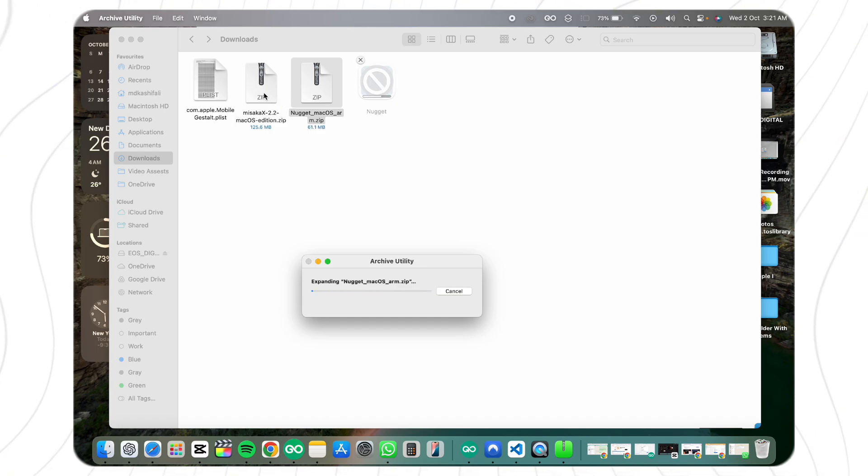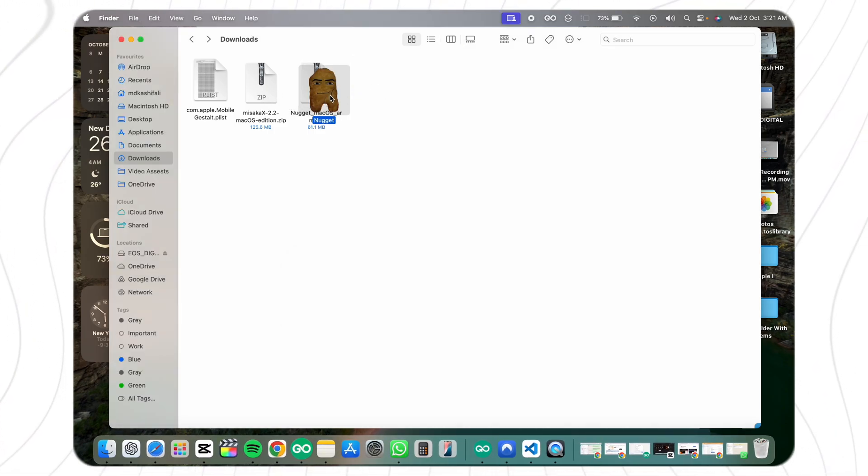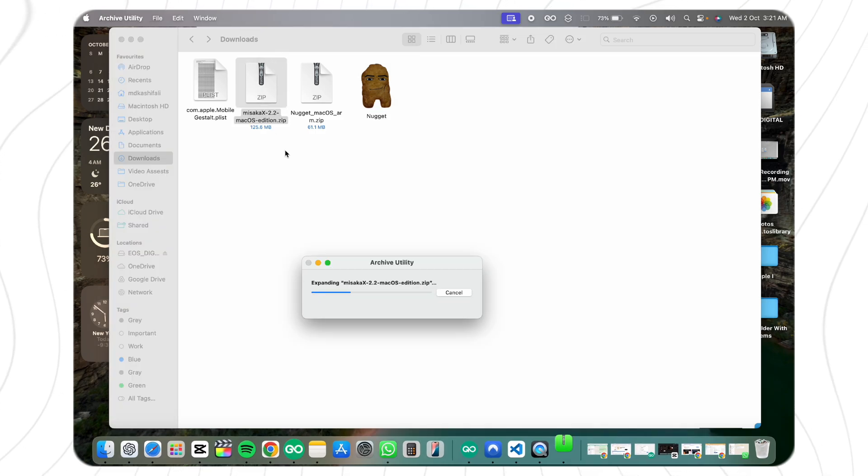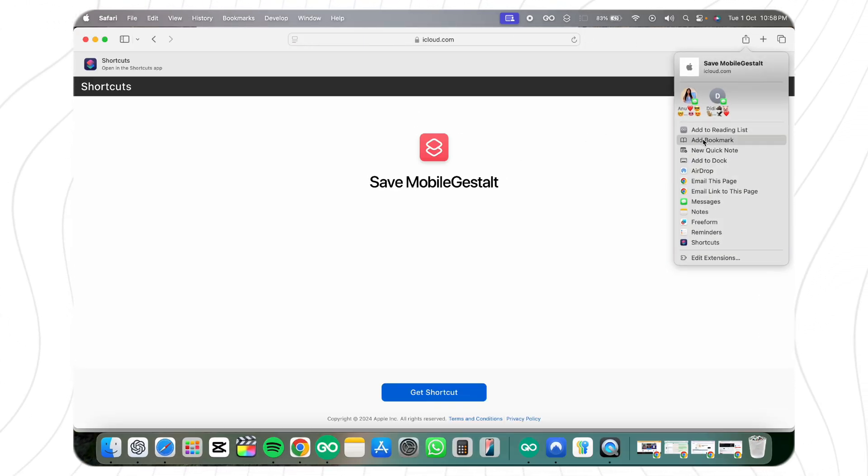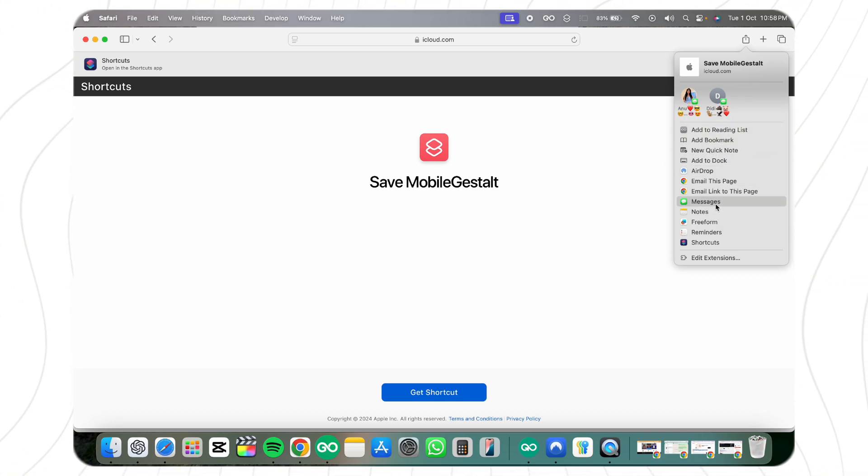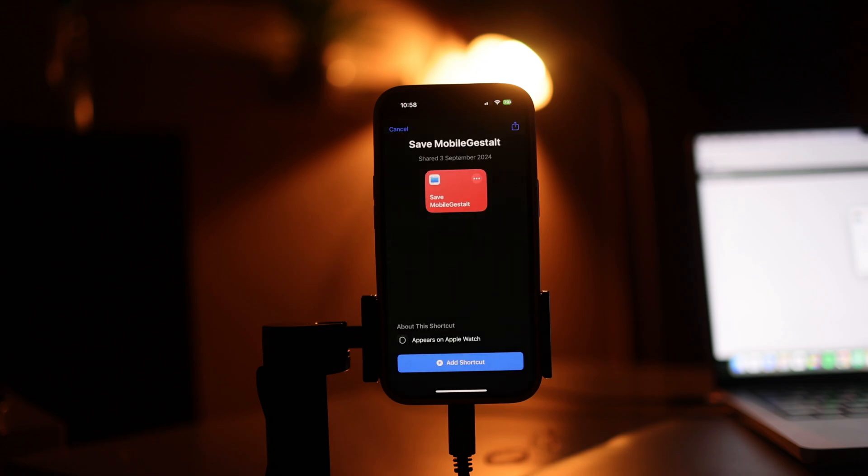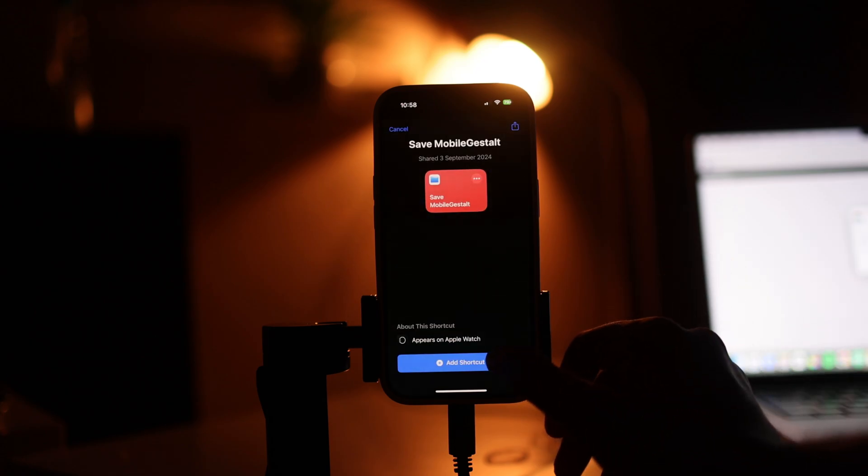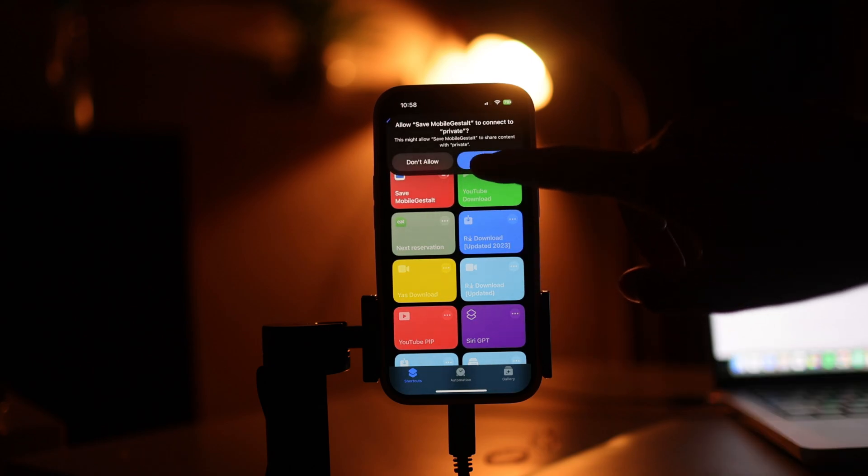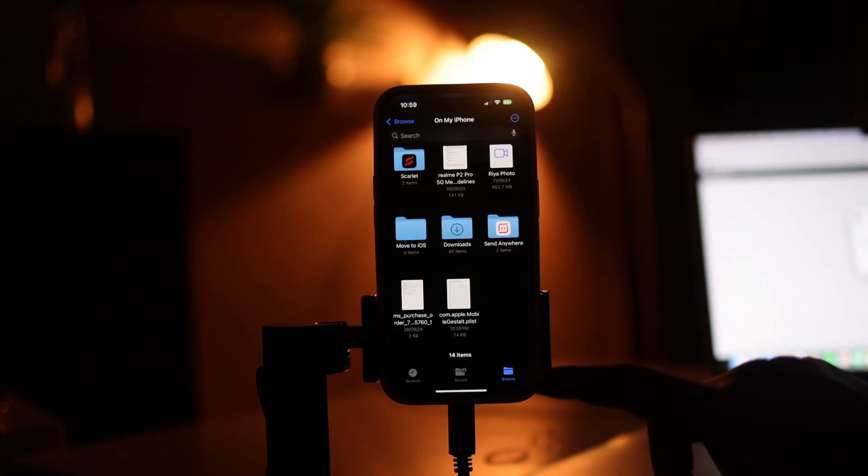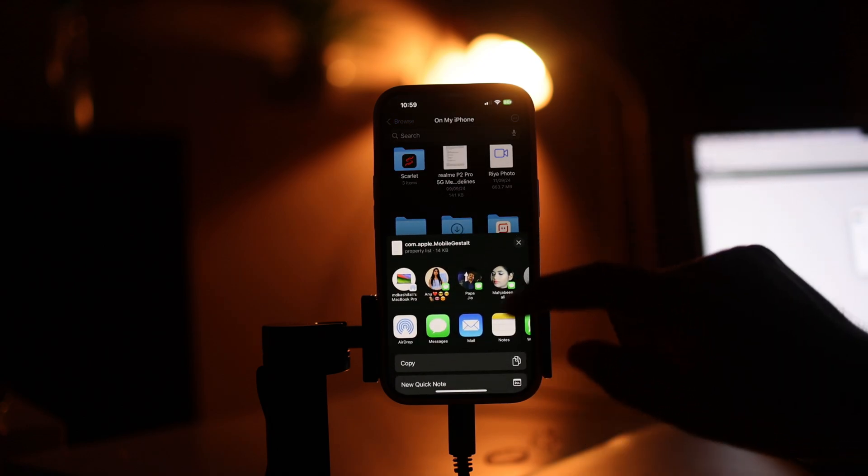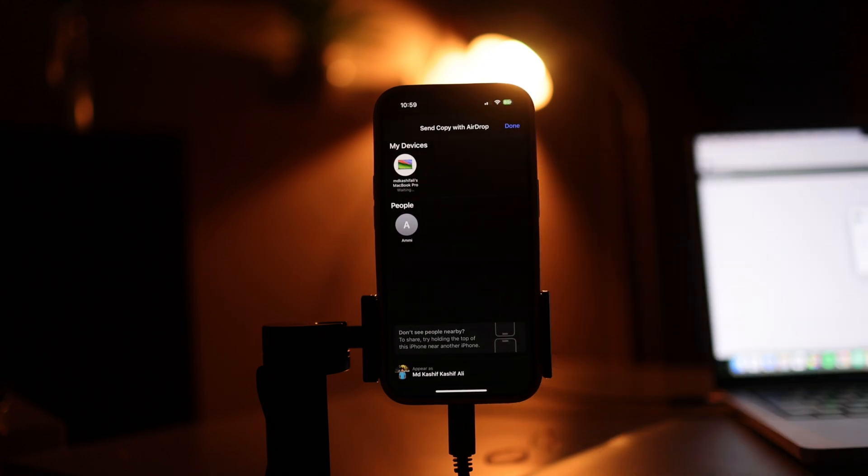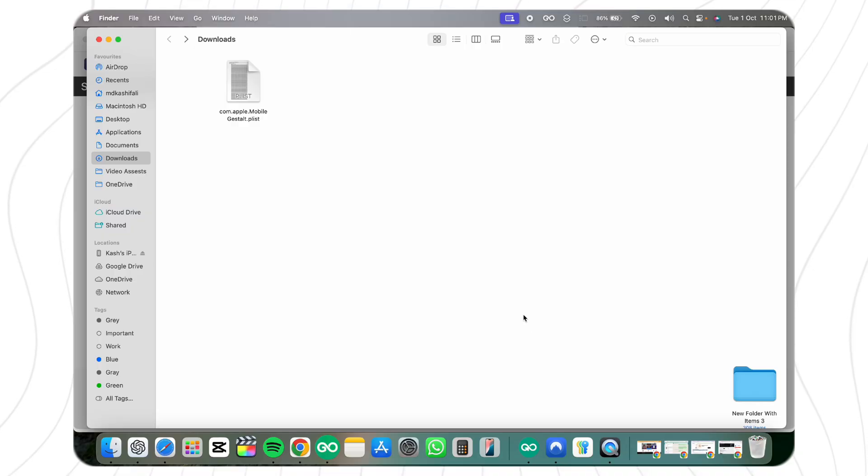All these links will be available in the description. After downloading, extract the files. Step two is creating a plist file from your iPhone. Go to the description and click the shortcut link on your iPhone or iPad. This will redirect you to the Shortcuts app. Run this shortcut, and it will save a plist file in your Files app. Transfer this plist file to your computer using any method like AirDrop, email, or iCloud Drive.